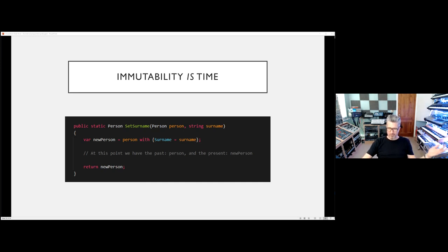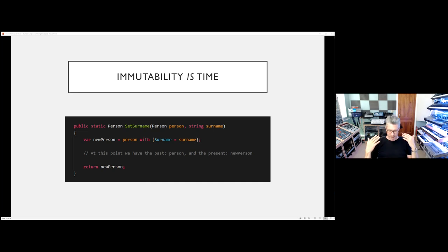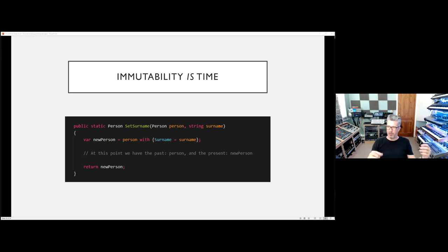Immutability facilitates composition. As soon as we're using immutable values passed through pure functions, every single time you call a pure function with the same immutable values, you will get the same result out — deterministic code, no emergent behavior.